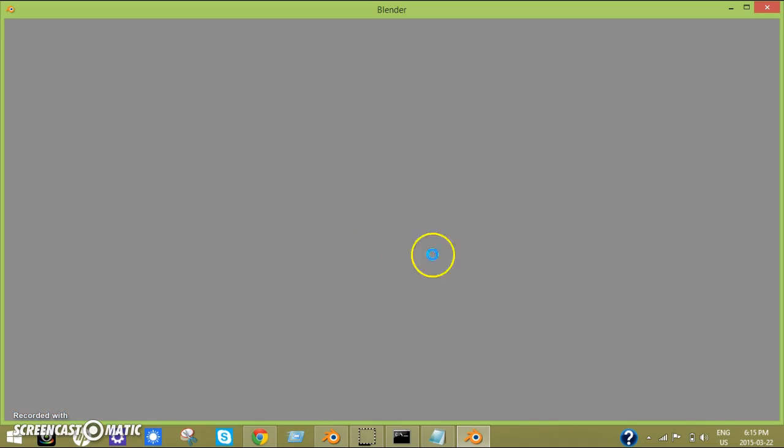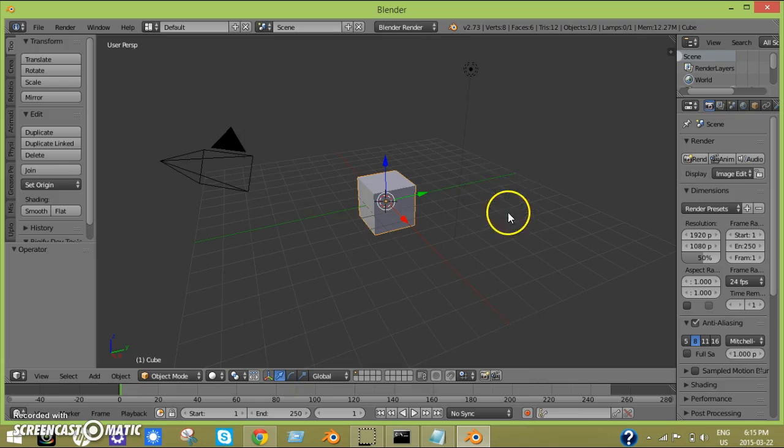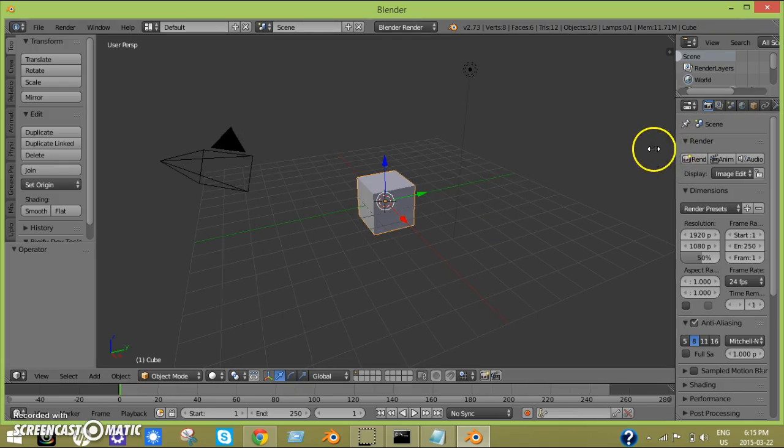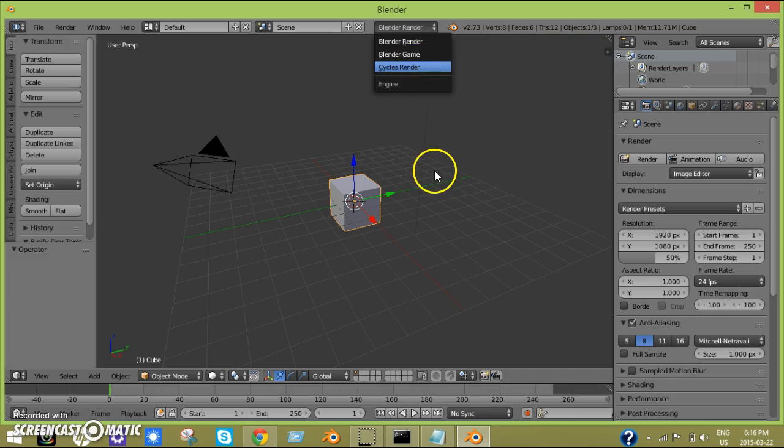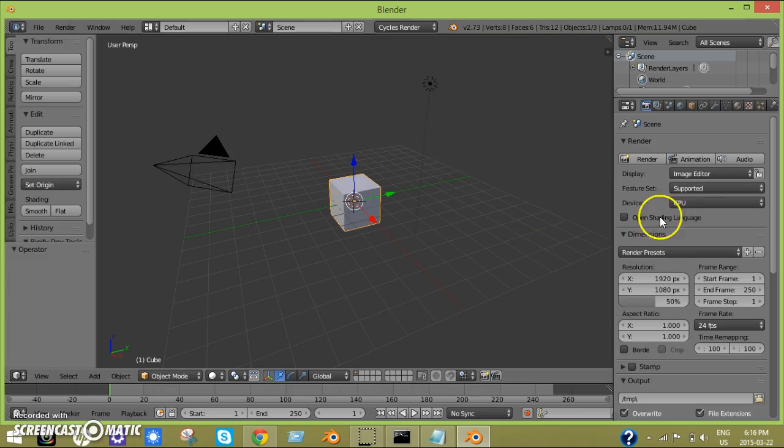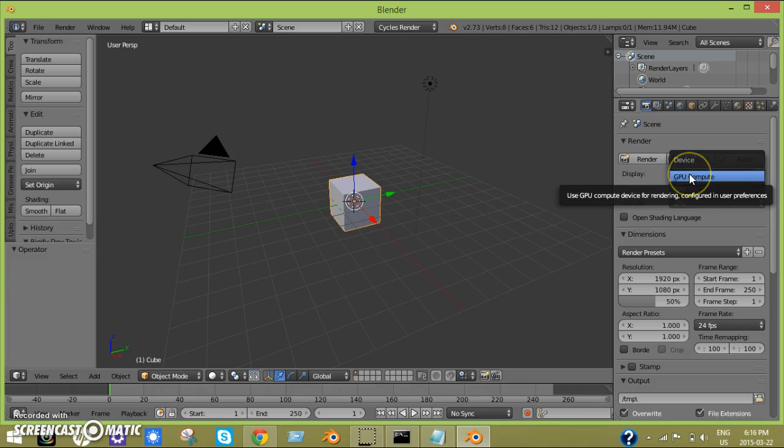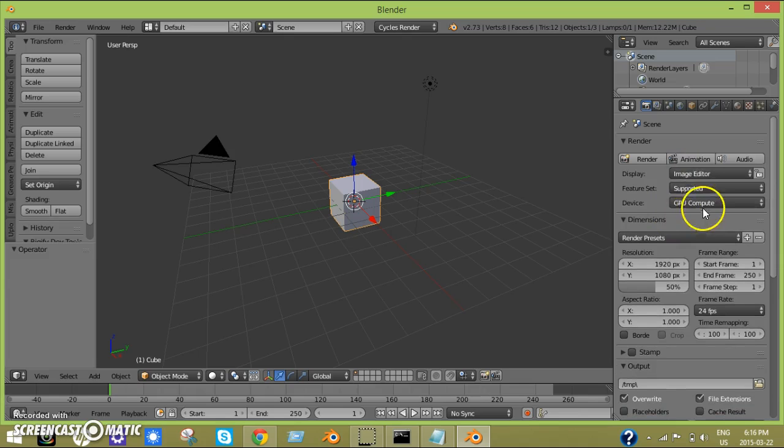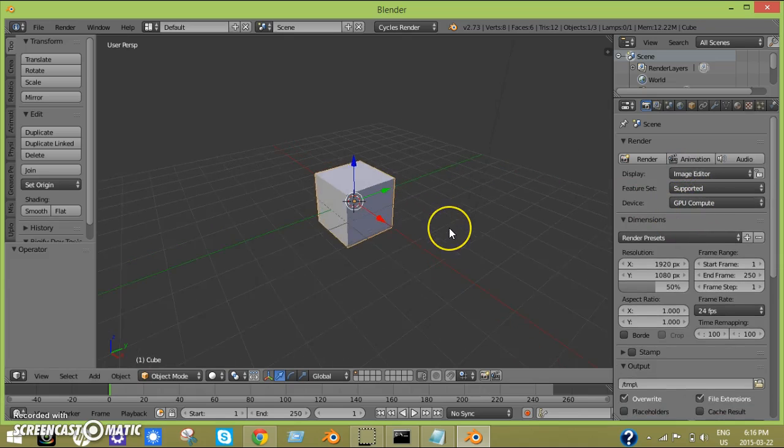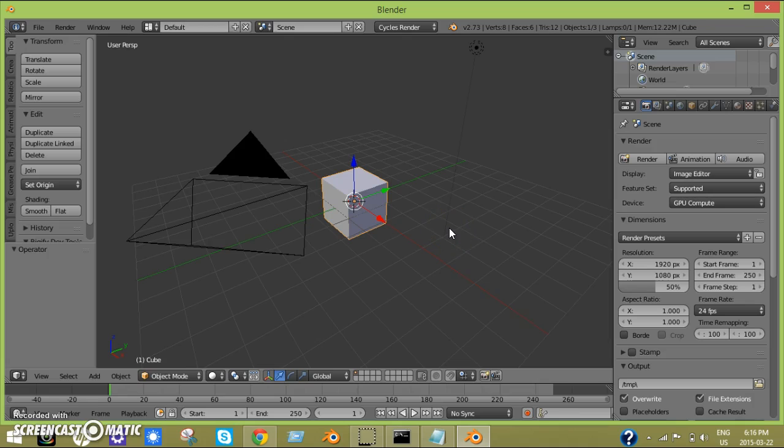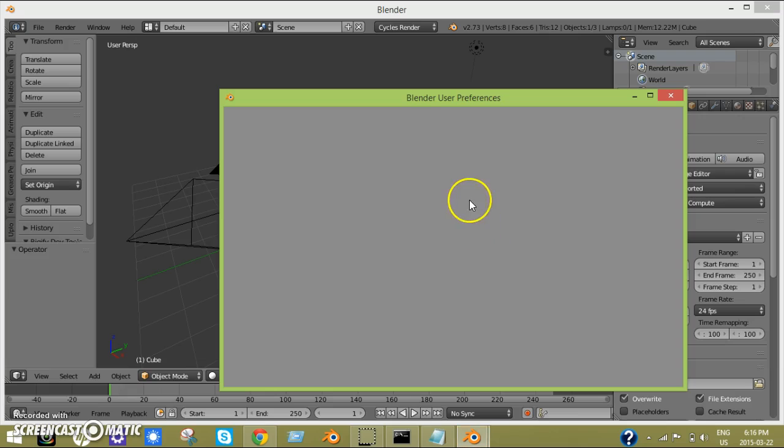Here we go. Let's go into the Cycles render engine, and then you'll see this new device can pop up here which has CPU, and then you can just go into GPU here. That's how you do it. Now you can pull down Ctrl+Alt+U to bring up the user preferences.